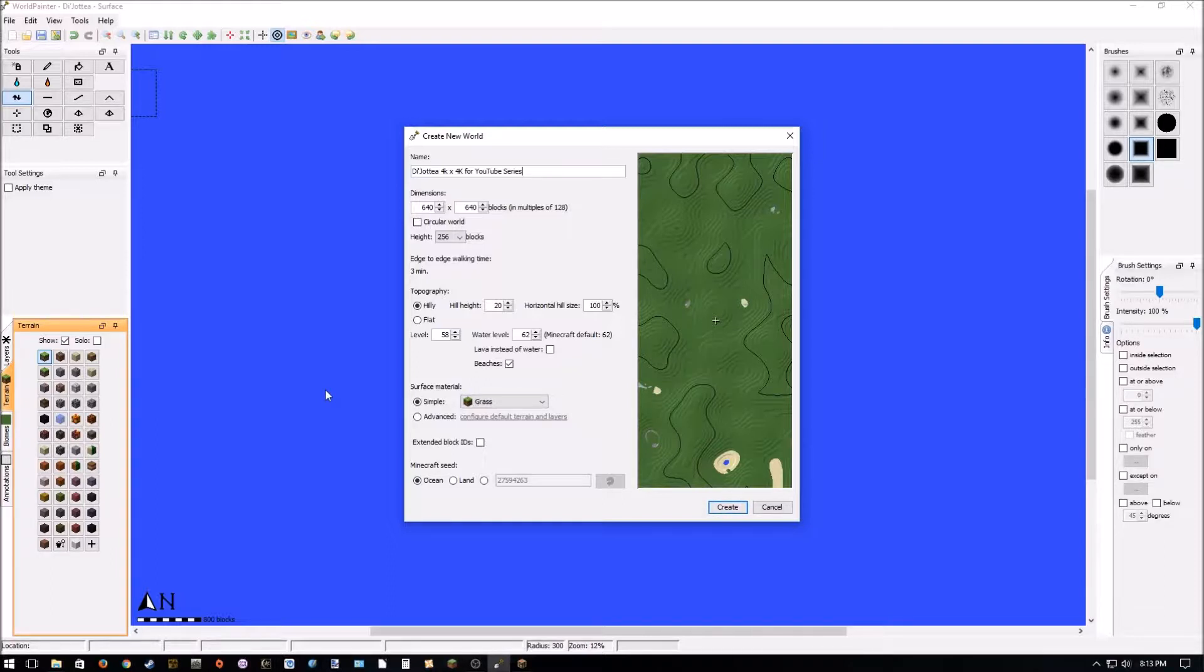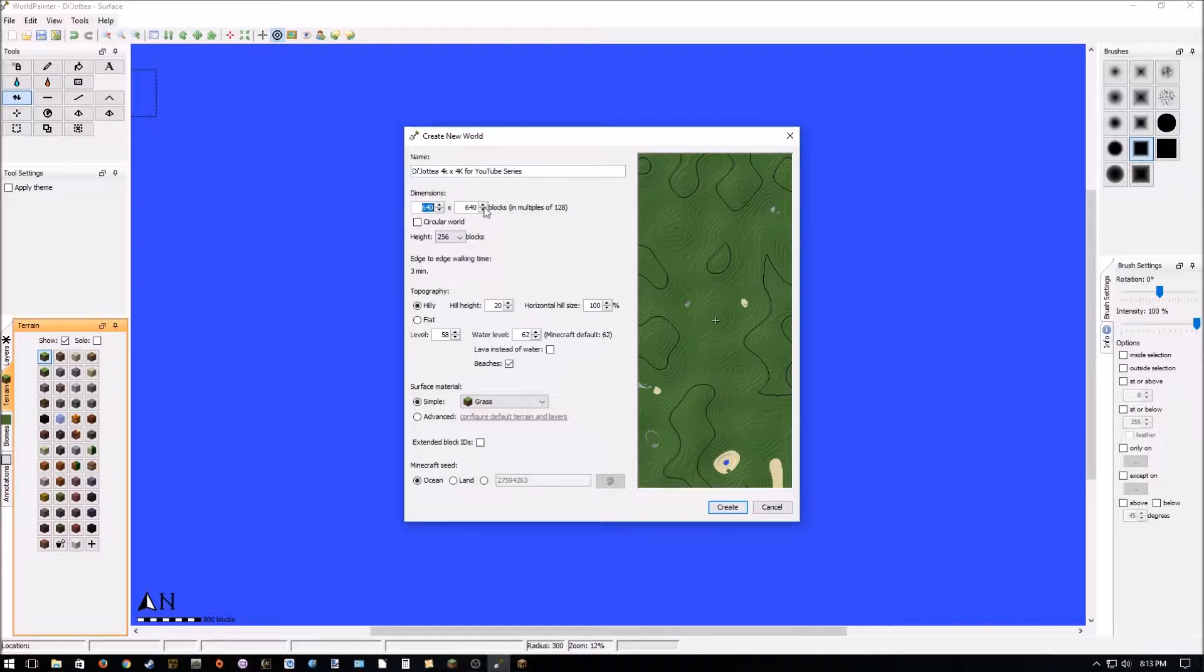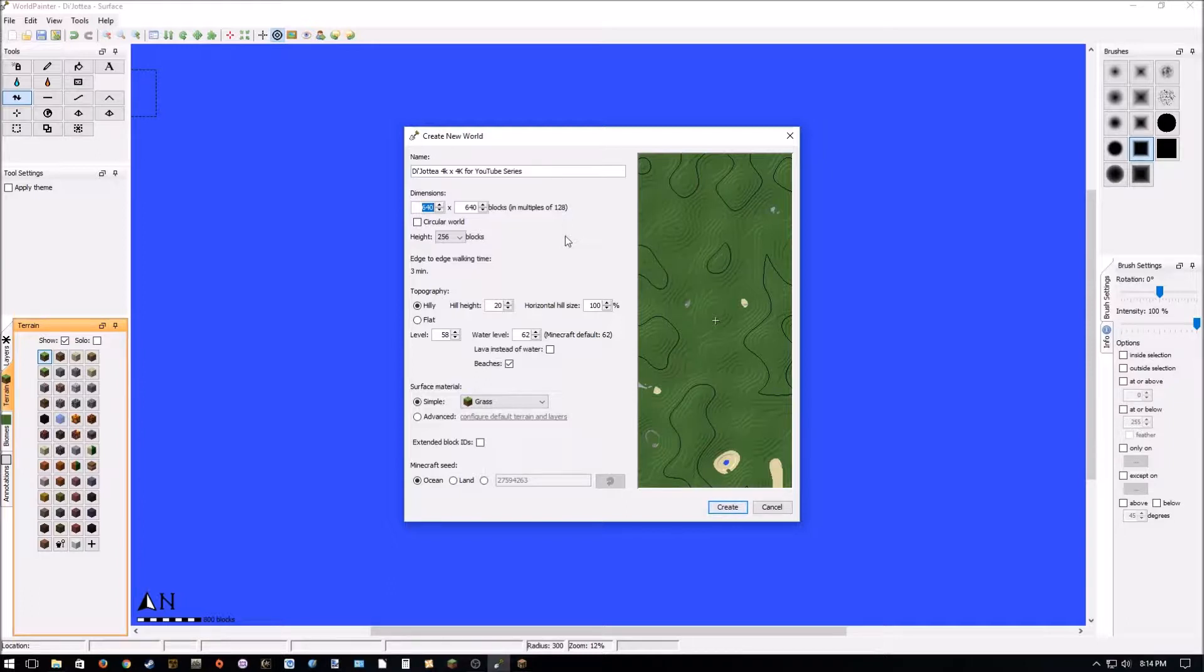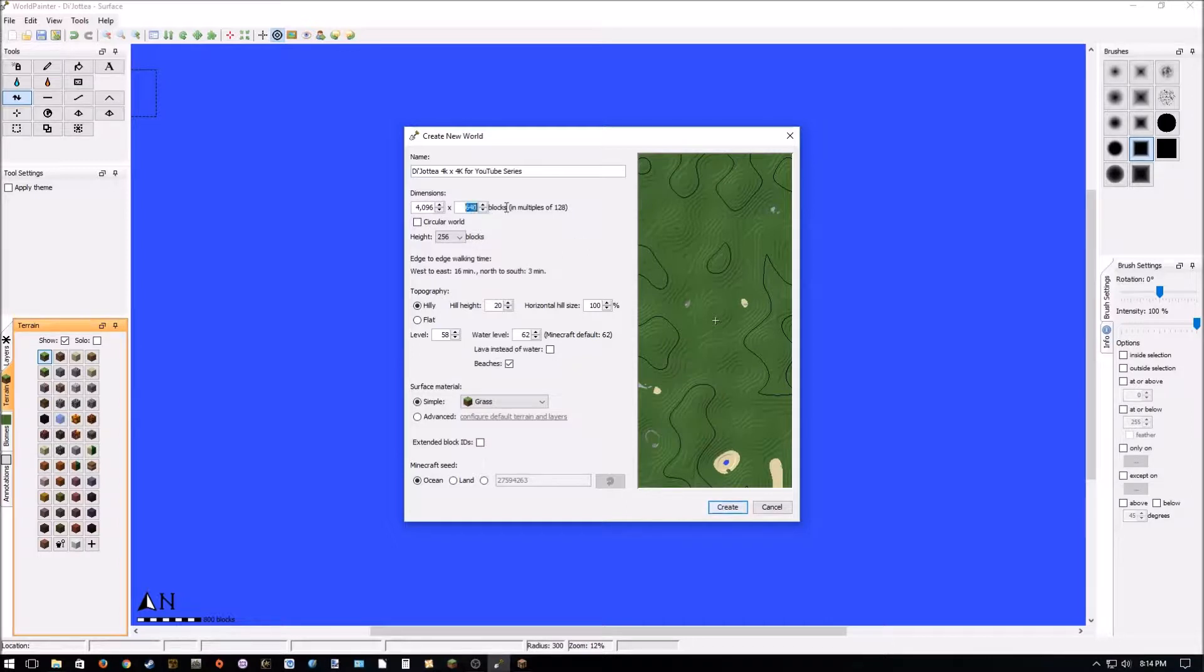So, this is the Create New World screen. You'll see I've already typed in a name. This dimensions gives you an opportunity to set how many blocks you want your world to be. We want a very large area to work in. So, we're actually going to have it be 4,000 blocks by 4,000 blocks. You can't make it exactly 4,000 blocks because of how the program works. So, we're going to make it 4,096 by 4,096.